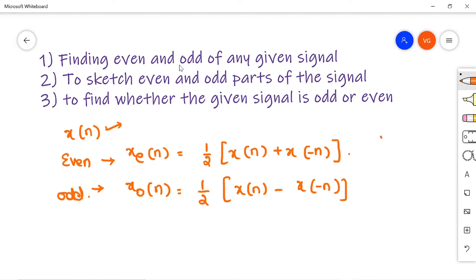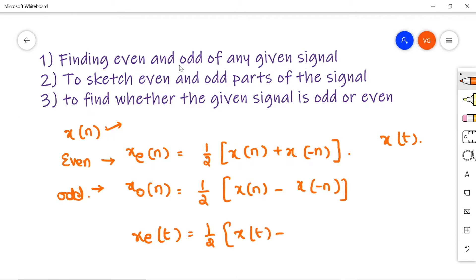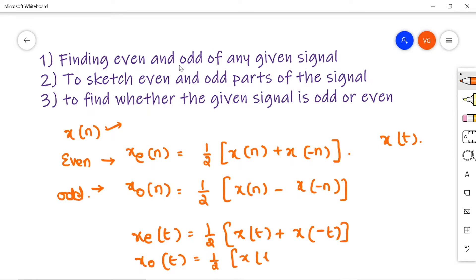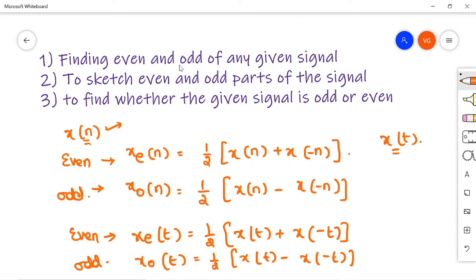Similarly, if x(t) is any continuous time signal, xe(t) is given by half of x(t) plus x(-t). If x(t) or x(n) — any signal — is given, this is the formula we use to find the even and odd parts.